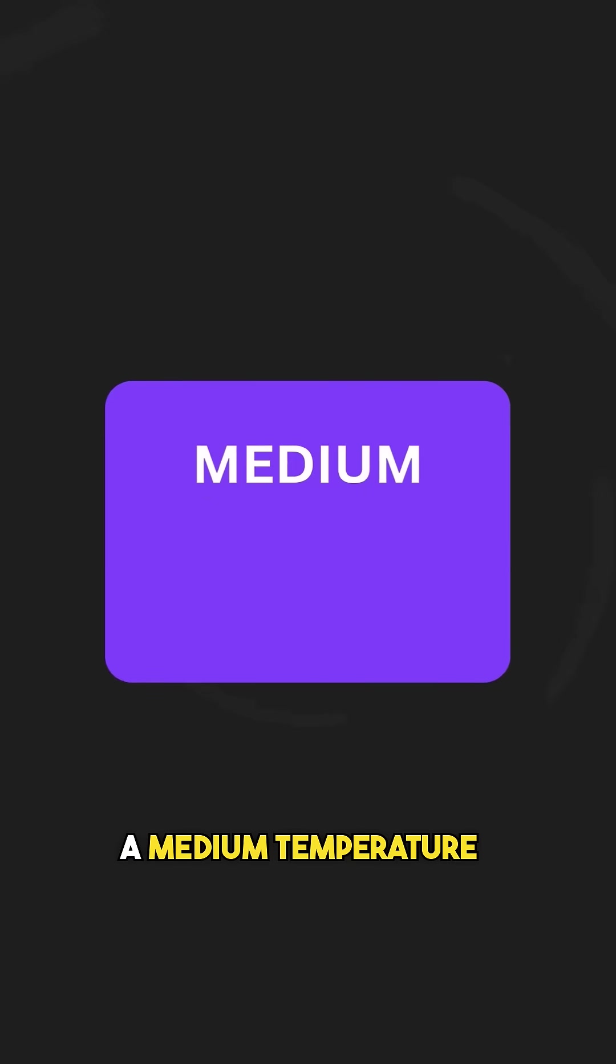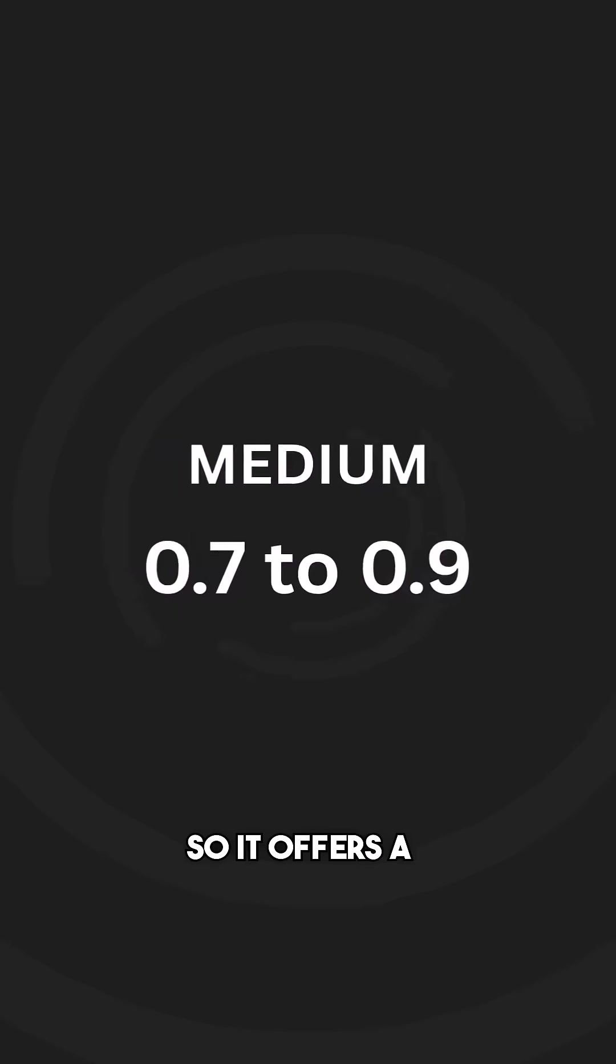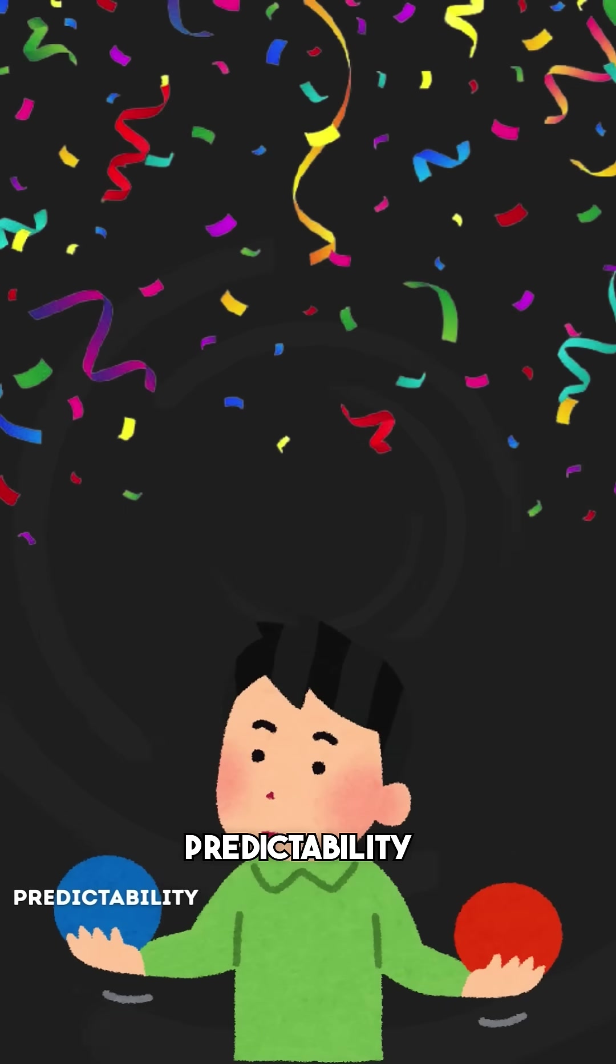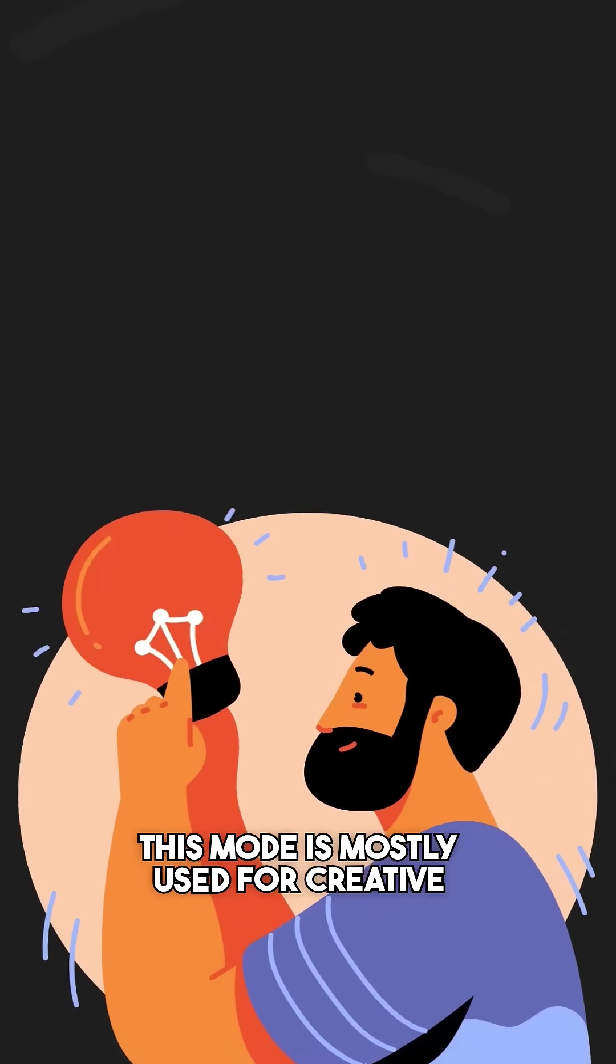A medium temperature ranges from 0.7 to 0.9. So it offers a balance between predictability and creativity. This mode is mostly used for creative tasks.